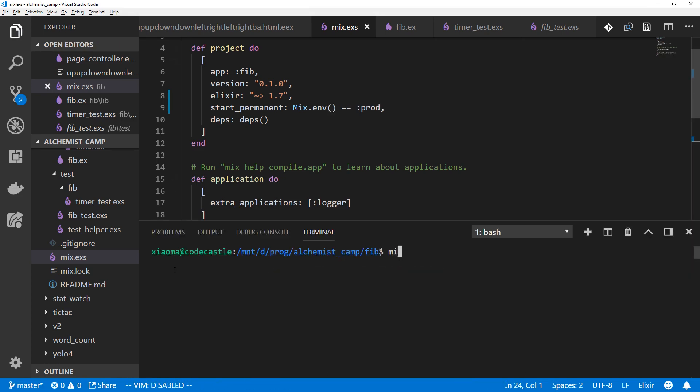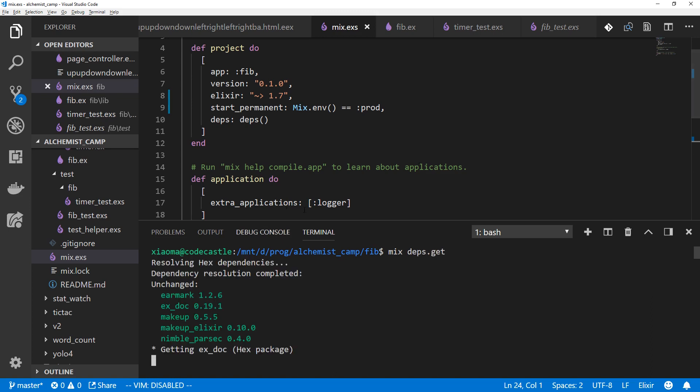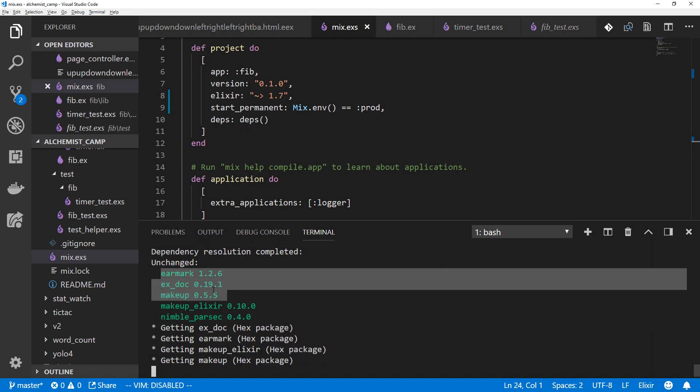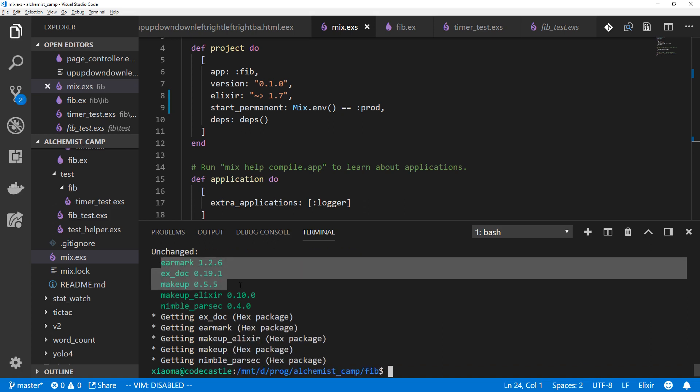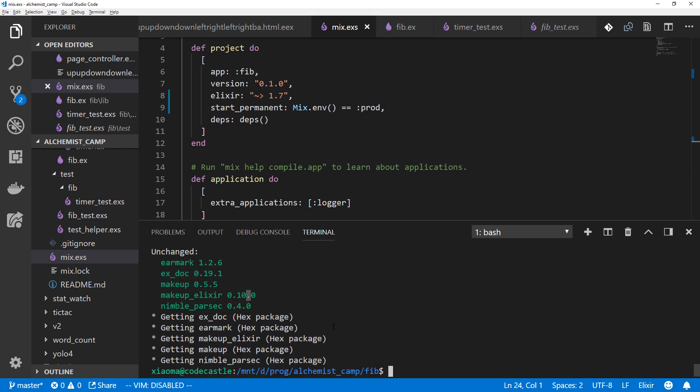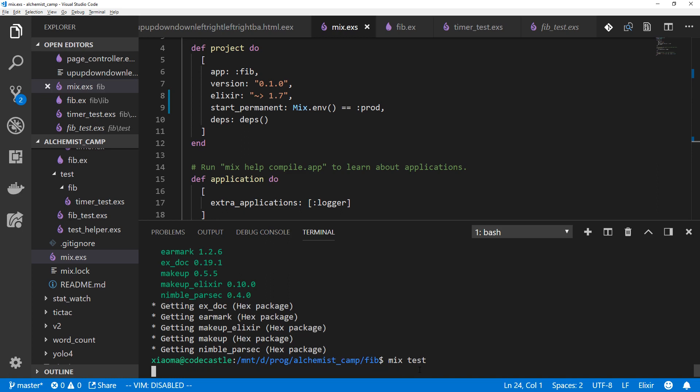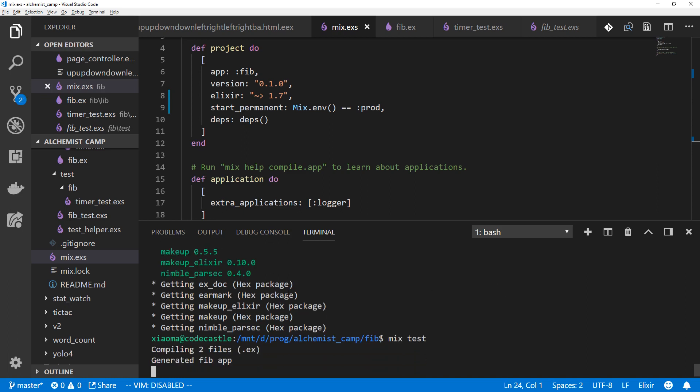Then we'll open up the command line and mix deps.get. It will get this module as well as some requirements. So that module uses Earmark for making markdown and a few other things. All right, we've got the package.